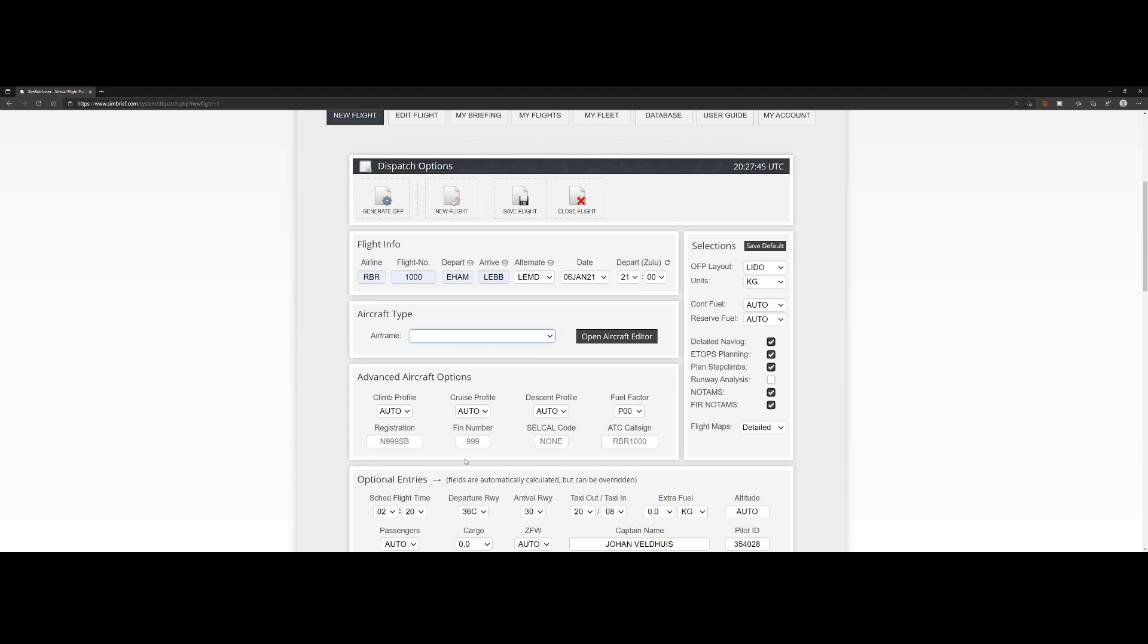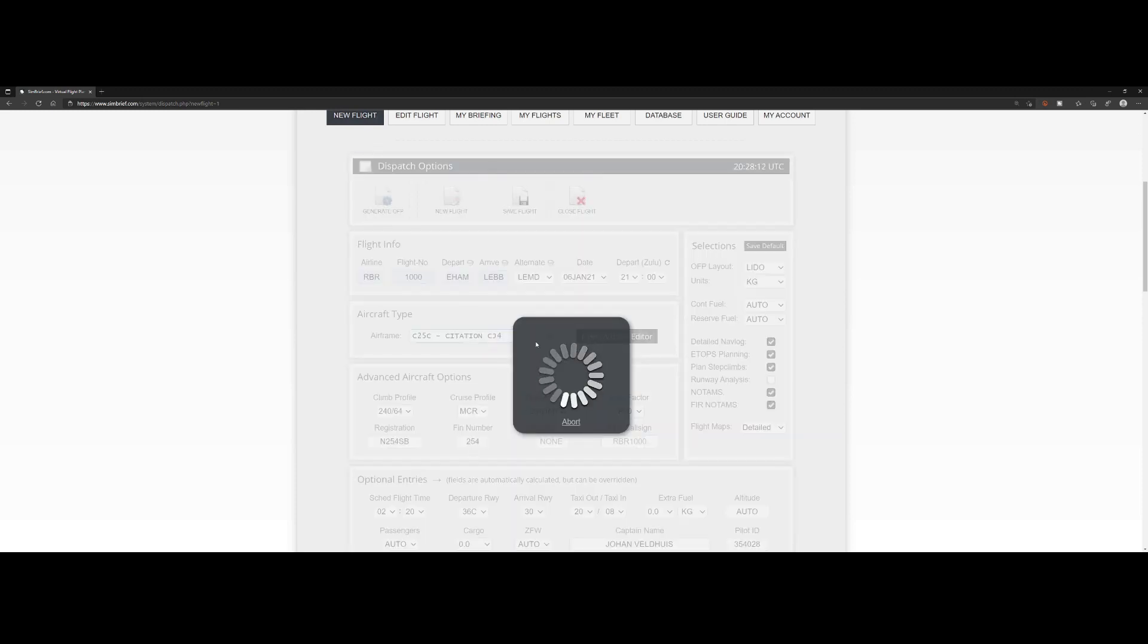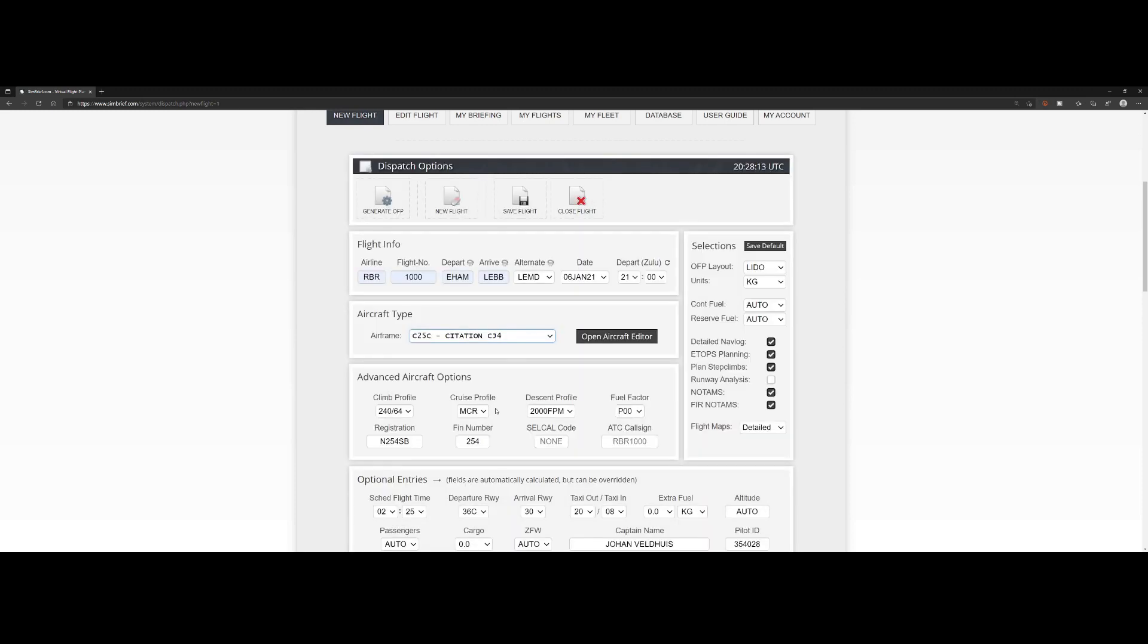More important is the airframe, which is the aircraft we're going to use. In this case it's the CJ4, which I'm not 100% sure if it's listed here. I don't think it is to be honest. Yep, here it is - C25C Citation CJ4, so select it.